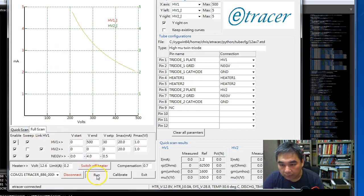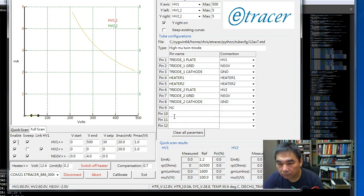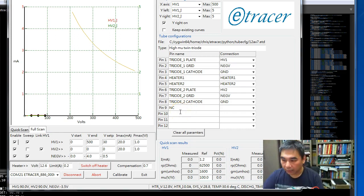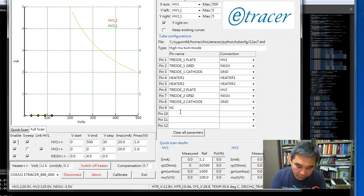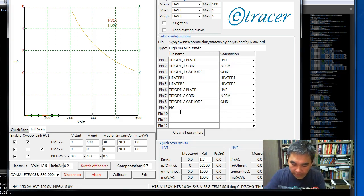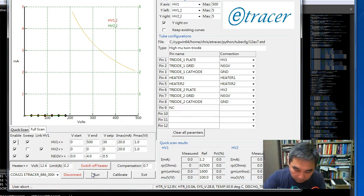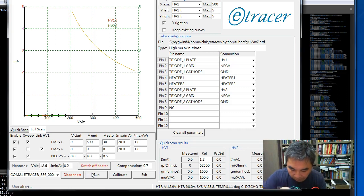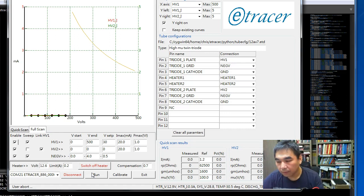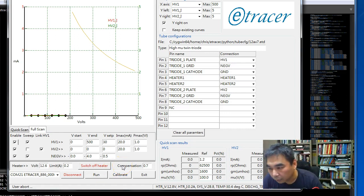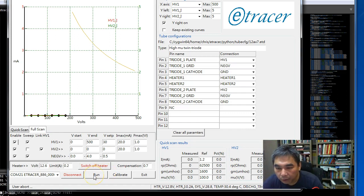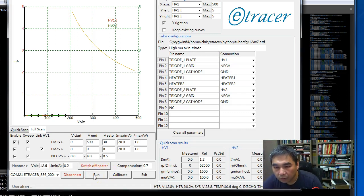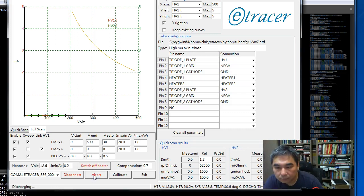Now let's start curve scan. Oh sorry I forgot to put the heater back. We need to wait for the heater to heat up. Shouldn't be too long. Okay so we start scan.